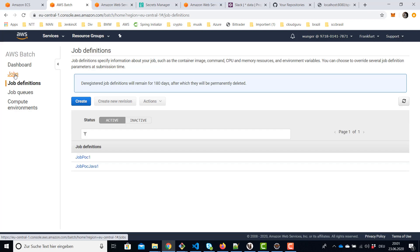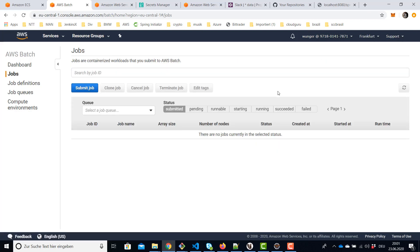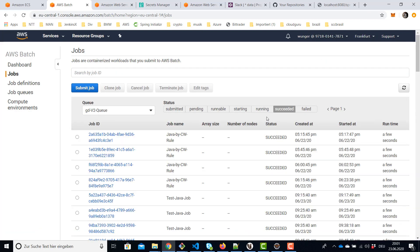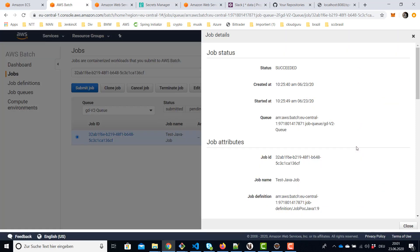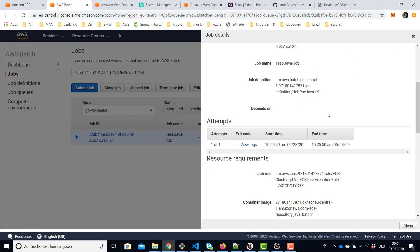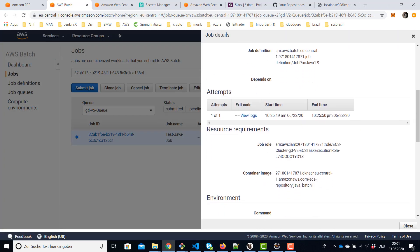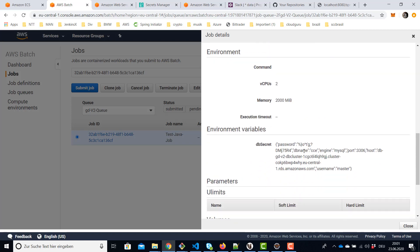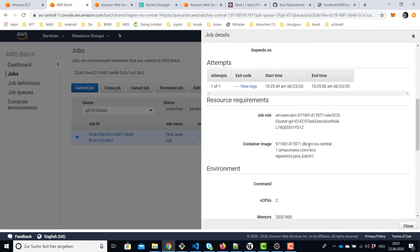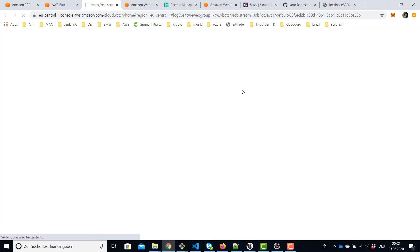So I already did run these jobs and you can find here again the environment variable. And we can have a look in the logs and they should print out the password and the user name if it used to be successfully.